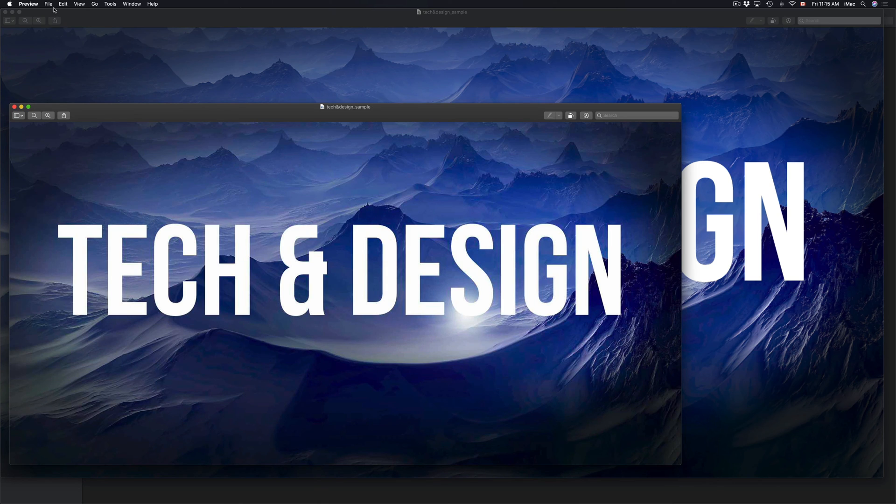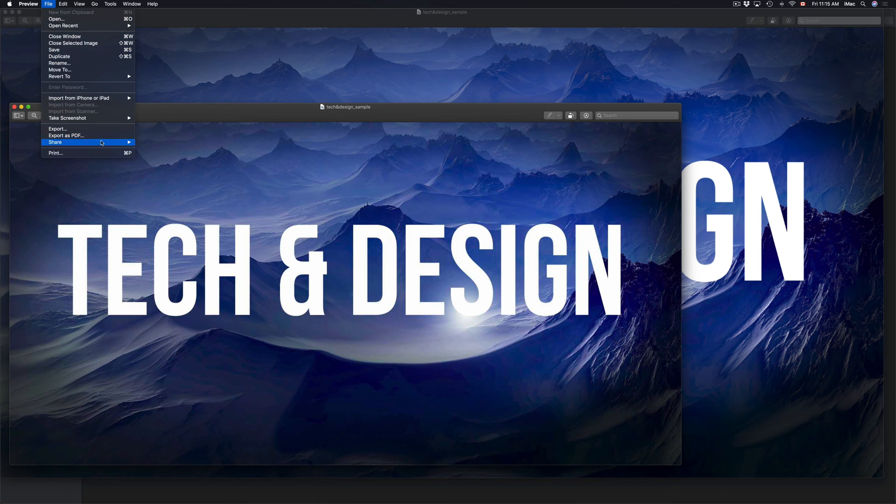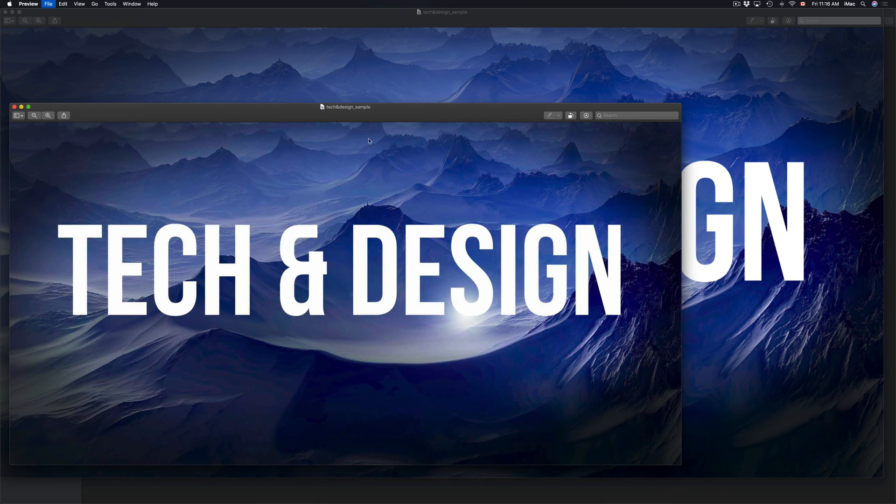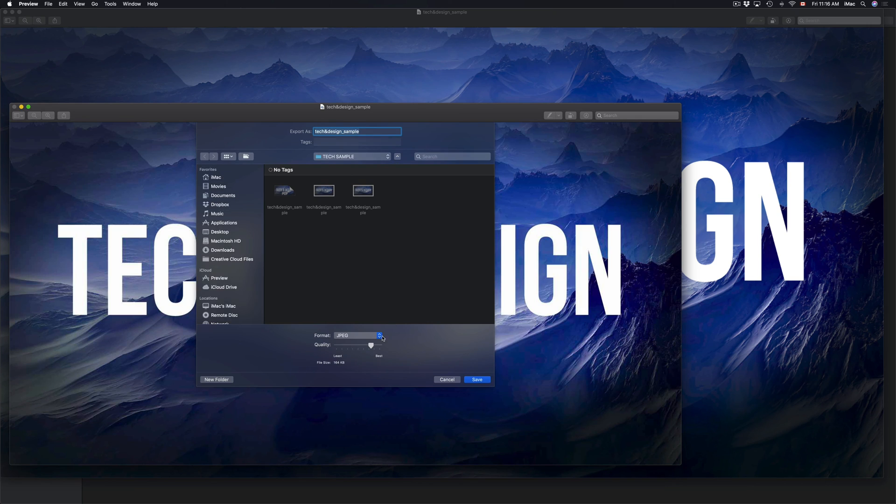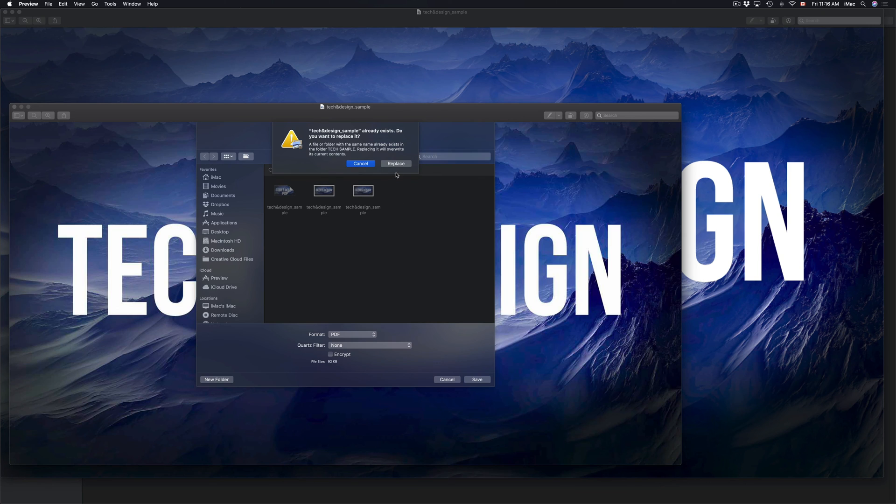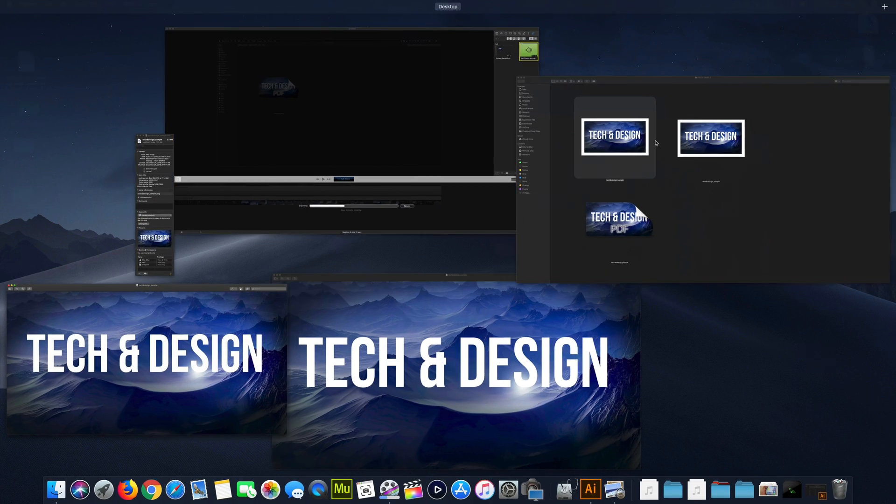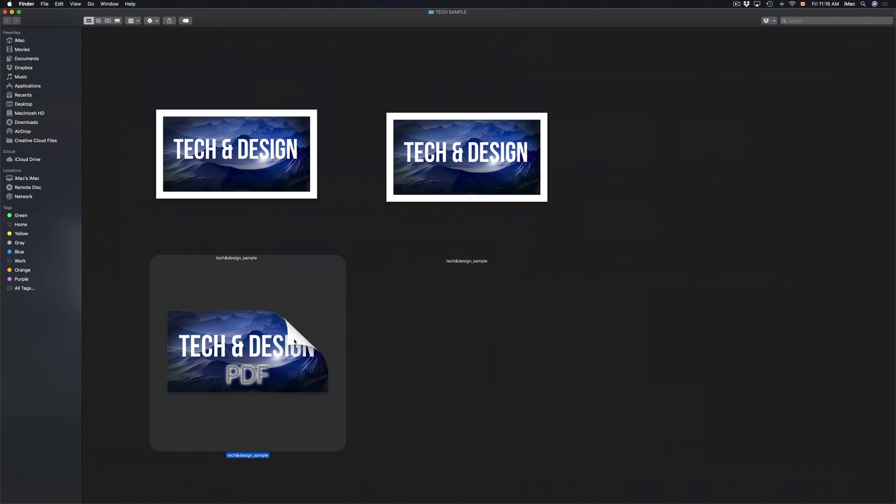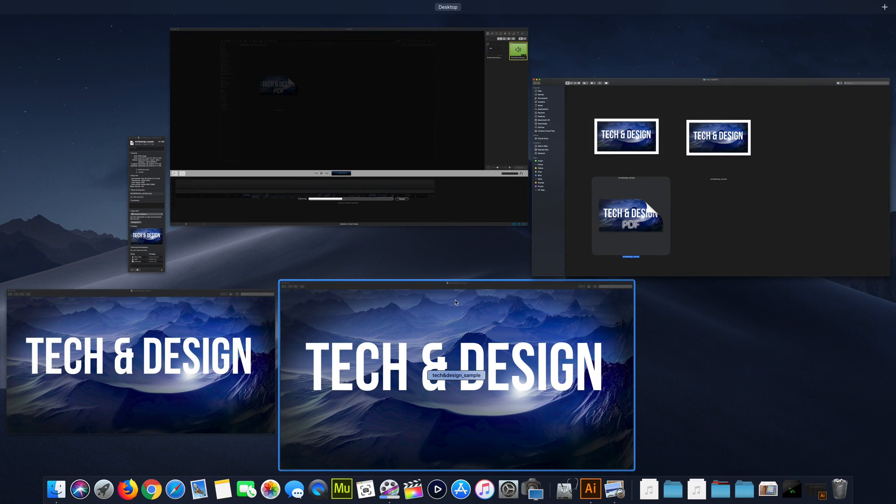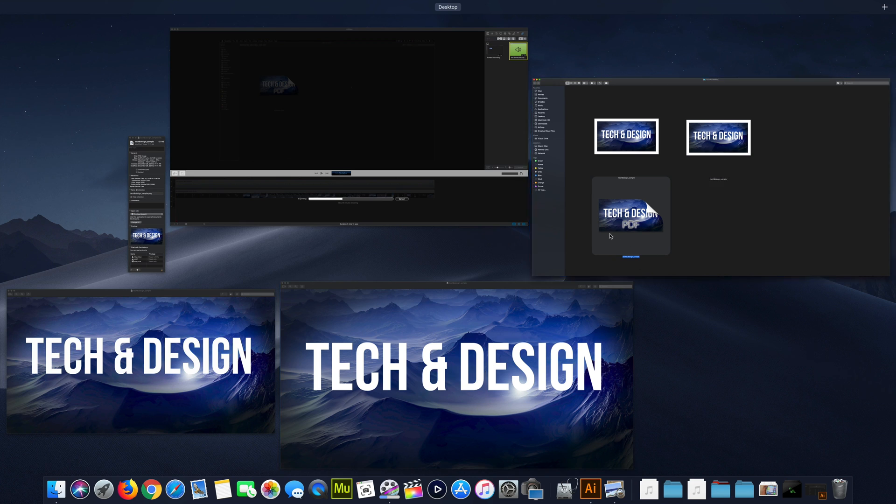I'll do the exact same thing: File, Export, and PDF. I'm going to replace it - it has the same name. But for this sample, same thing. So here's my PDF. Again, you don't need Acrobat, you don't need anything in order to do this. It's really simple.